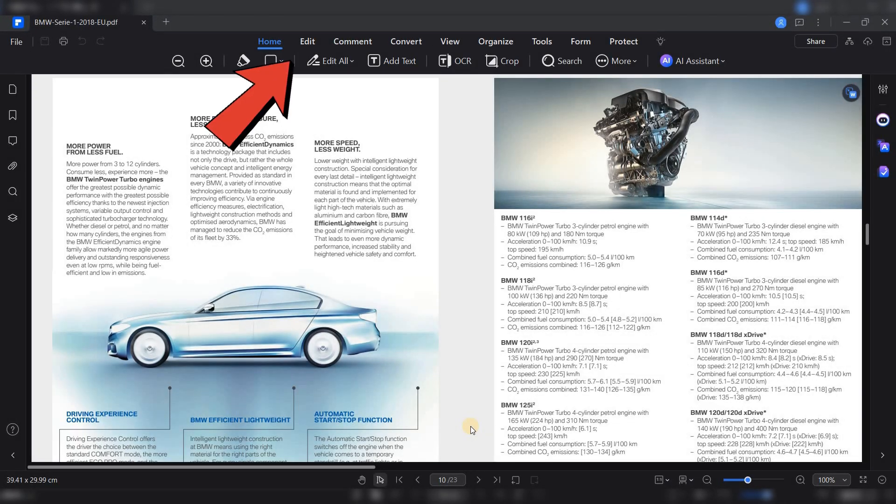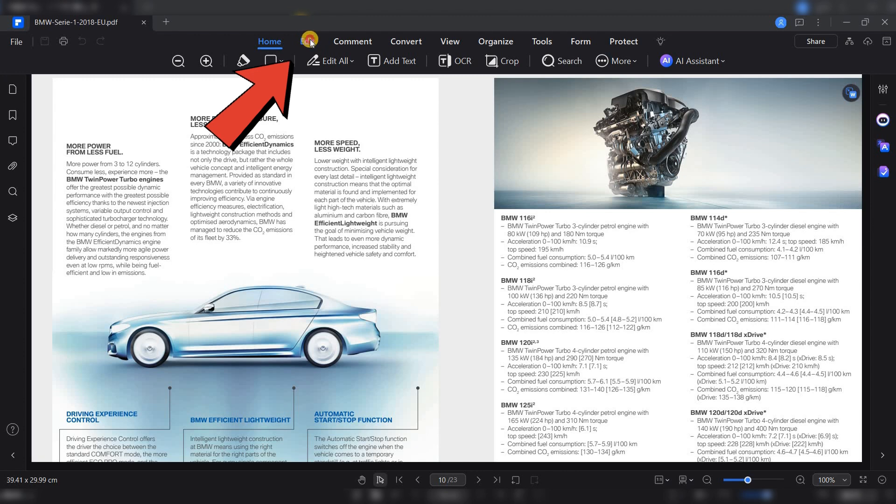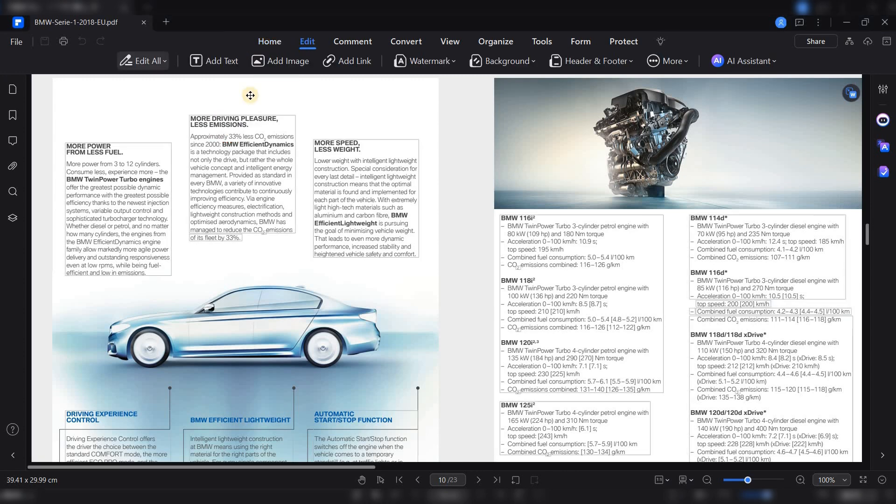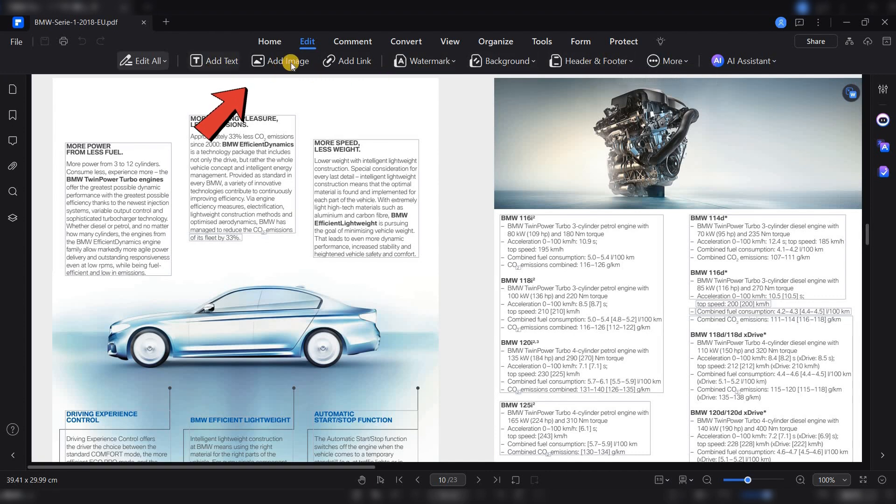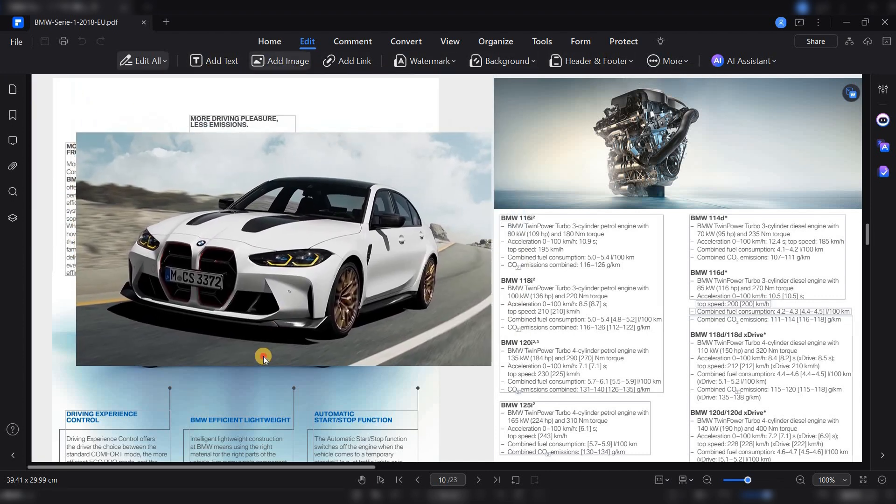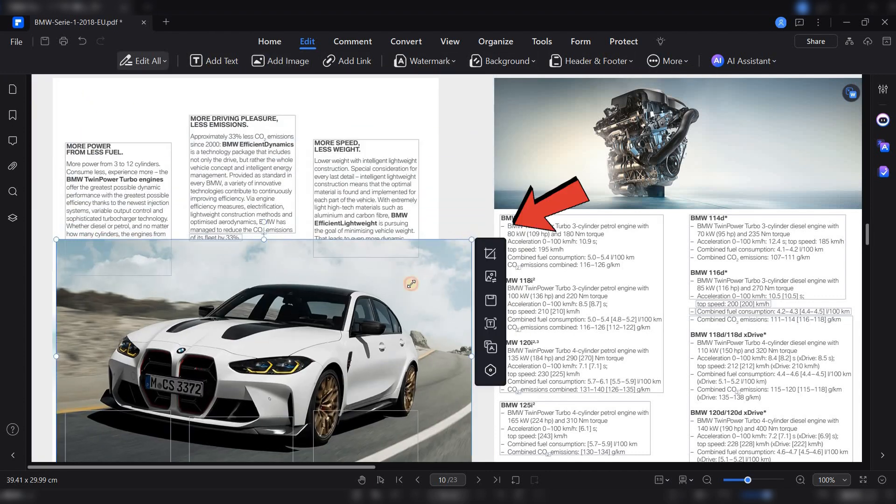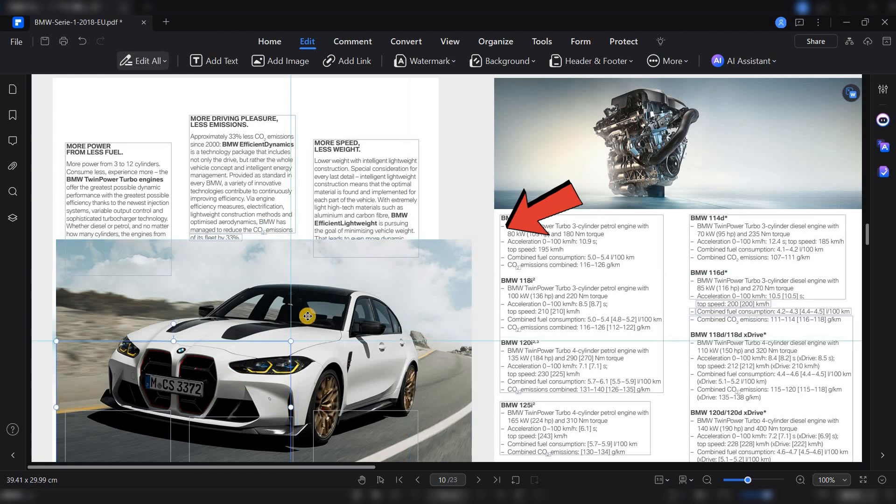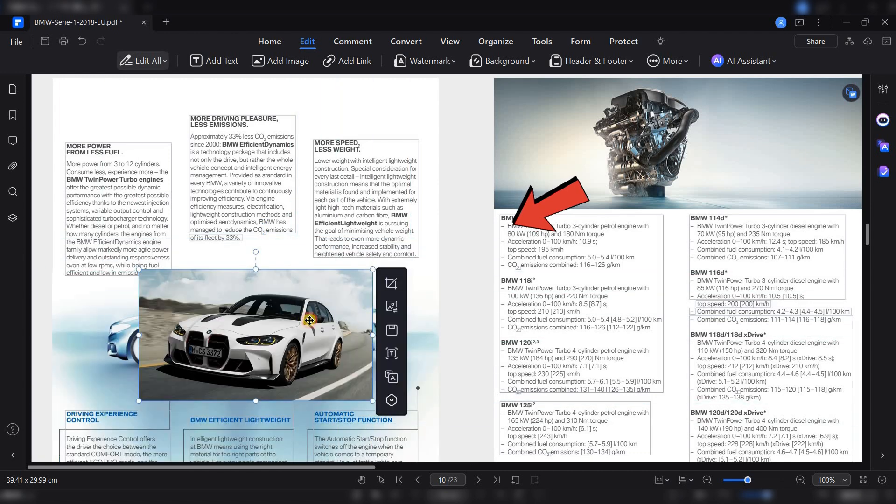For text editing, simply click on the Edit tab at the top. This allows you to modify text as if you were working in a word processor. You can also adjust images. Click on an image, and you'll have options to resize or replace it.